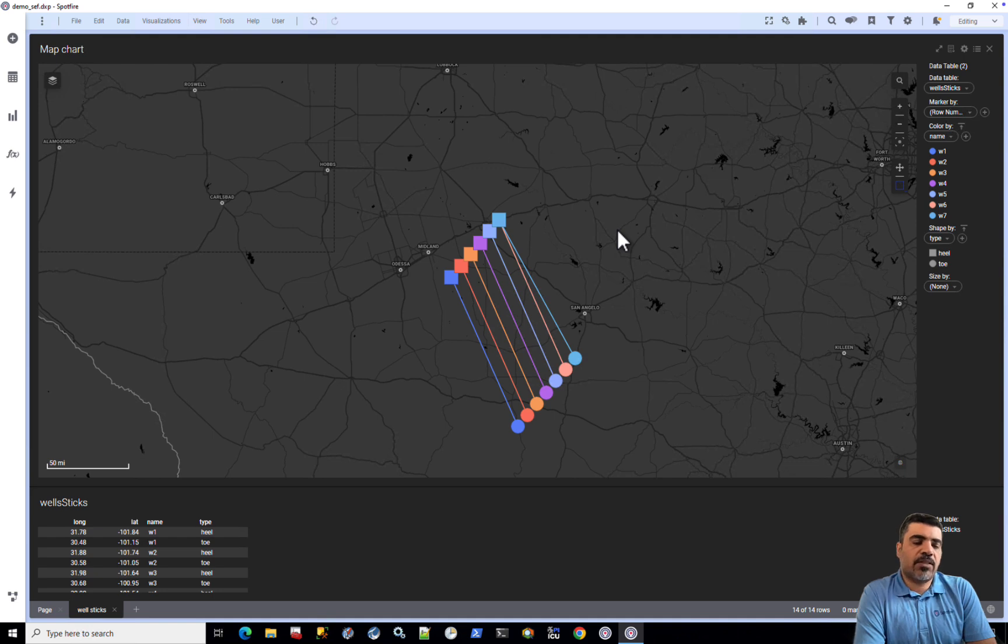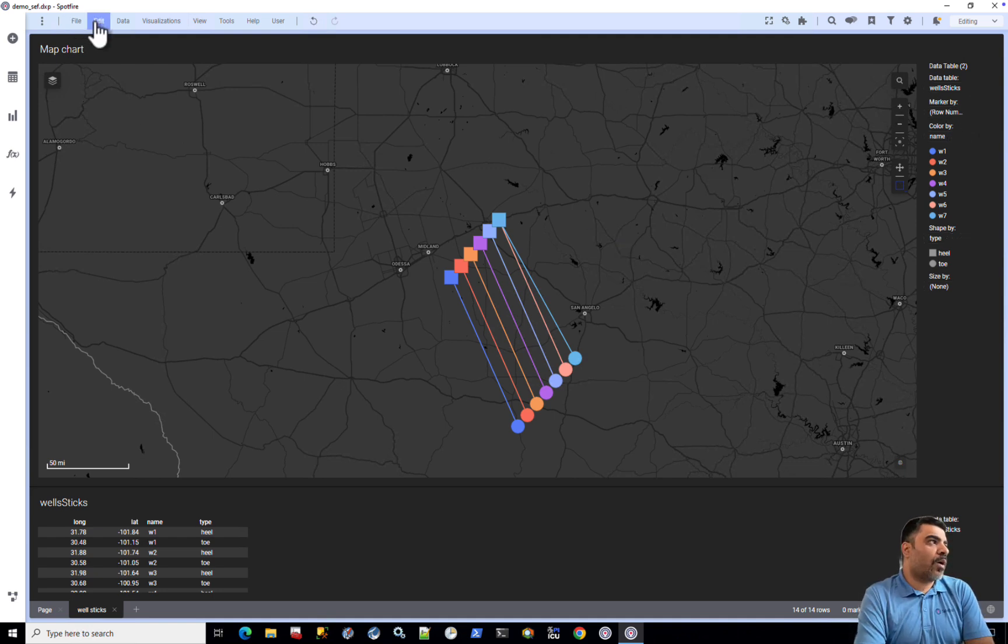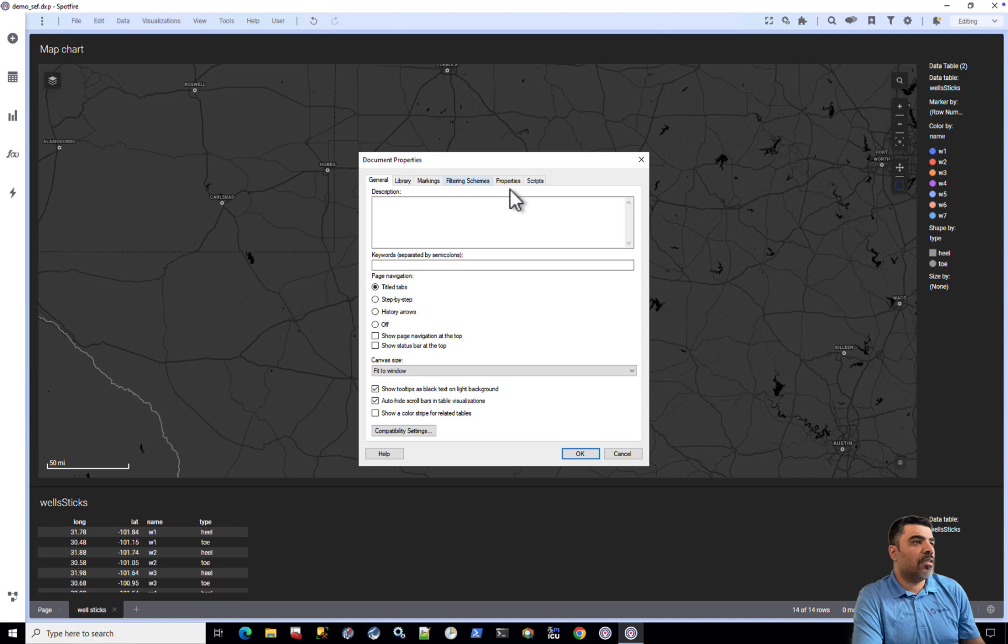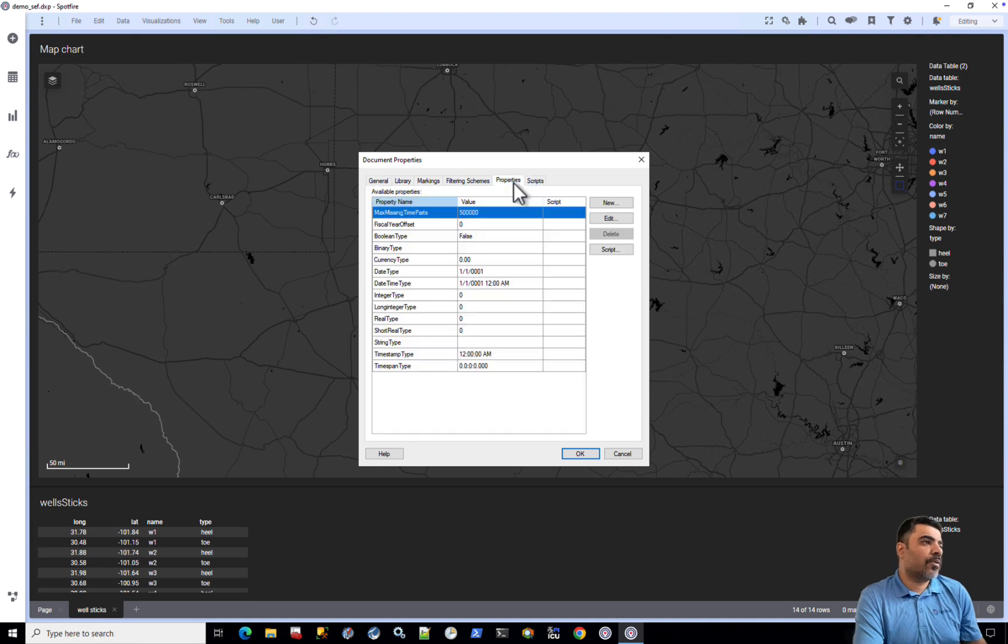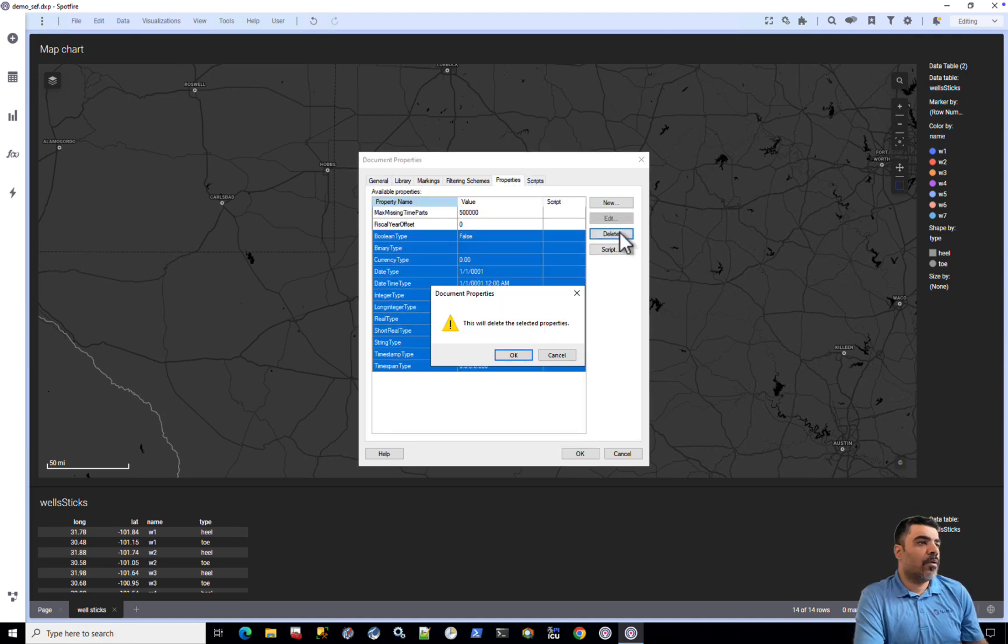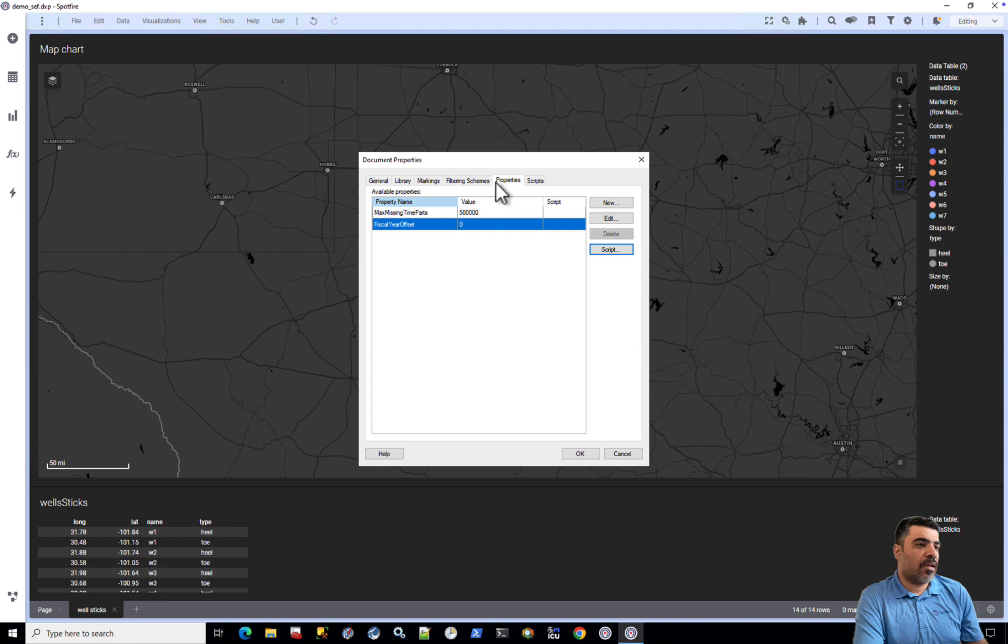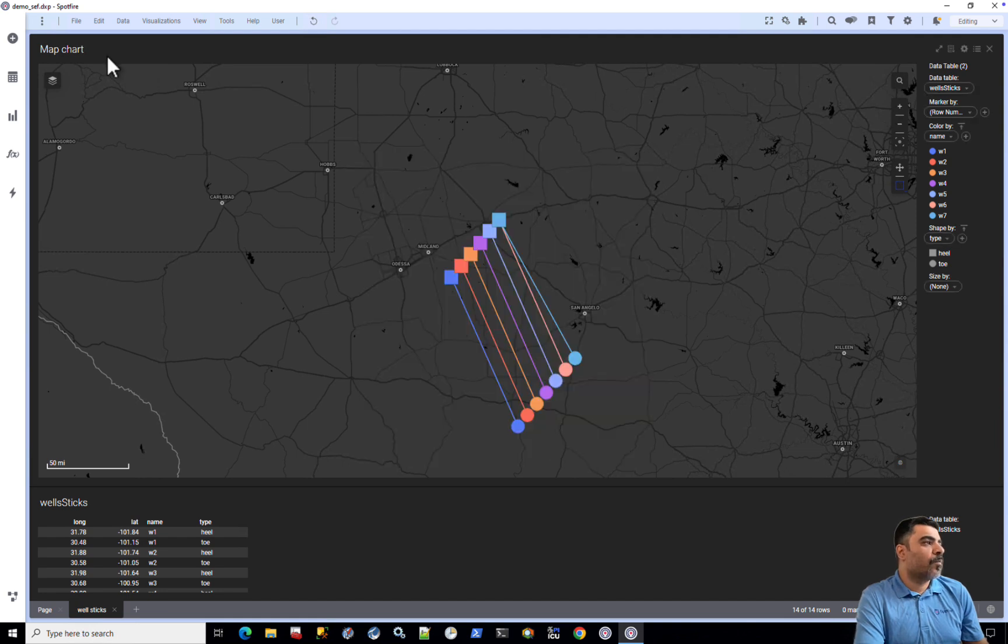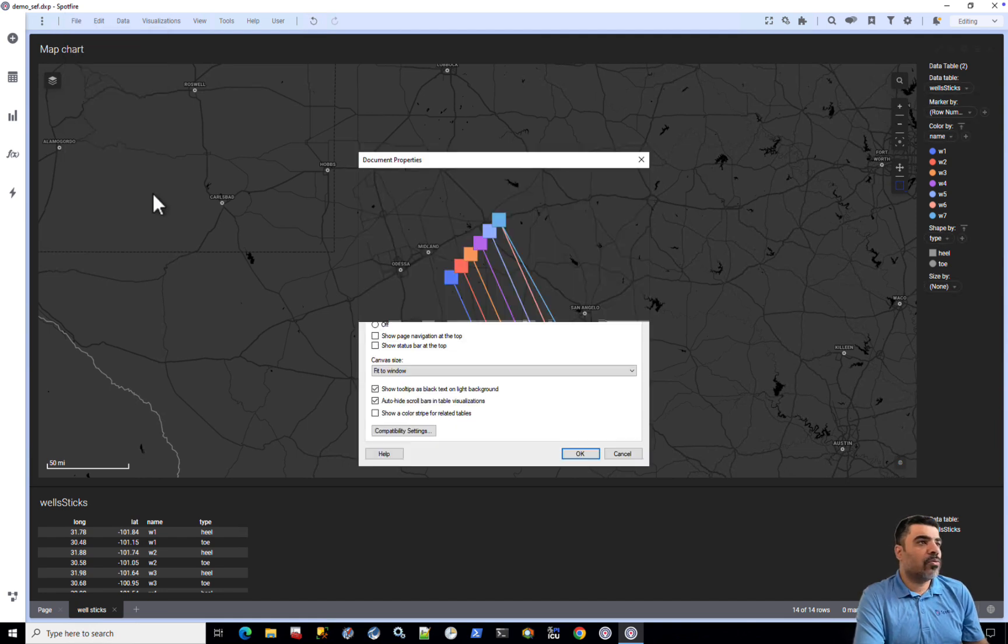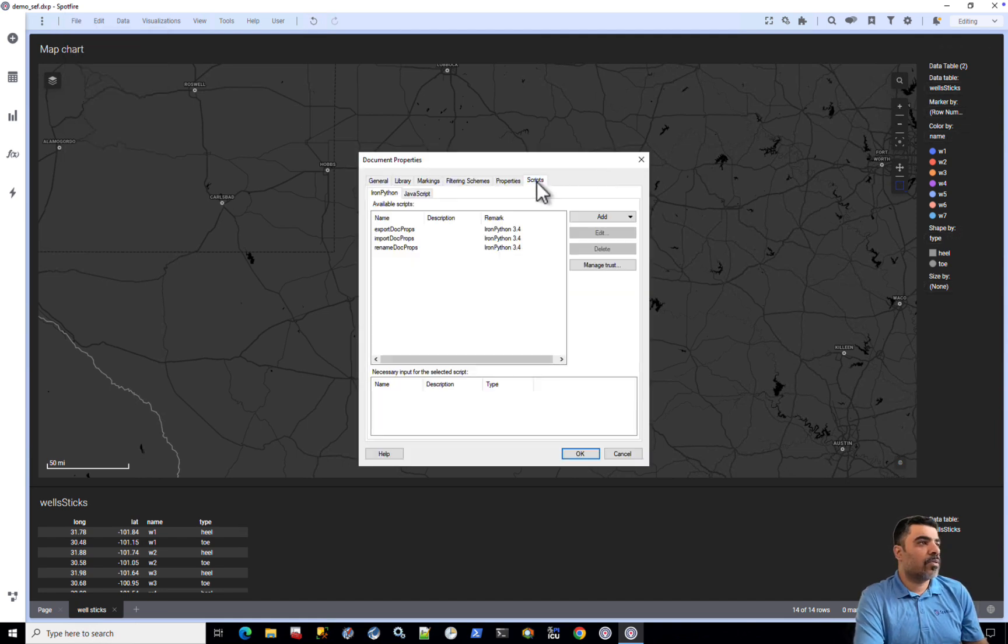Now let's try to import this list of document properties to Spotfire. I will delete the existing document properties and then try to import them from the CSV file that I have created. So we can go to our scripts and then we can use the import script.